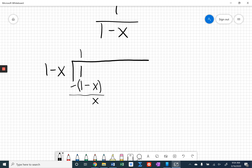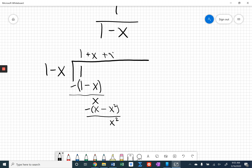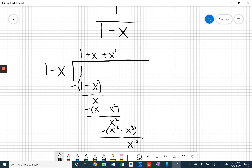We continue this process. How many times does 1 go into x? What do I multiply 1 by to get x? That's just x. So if I multiply x times 1 minus x, I get x minus x squared, and then I subtract that quantity. x minus x cancels, and nothing minus negative x squared becomes just x squared. Now how many times does 1 go into x squared? That's x squared times, so we write plus x squared up here, multiply to get x squared minus x cubed, subtract, and we're left with just x cubed. A pattern is starting to develop here.